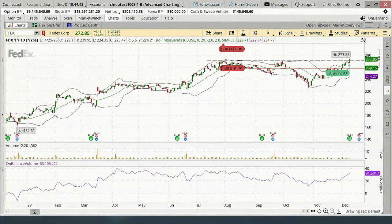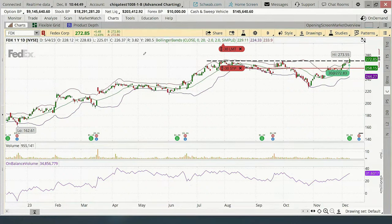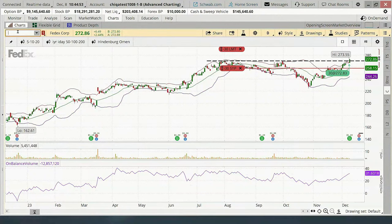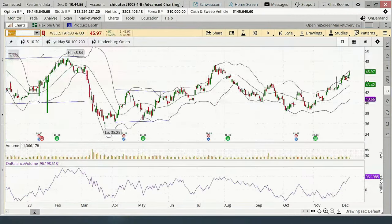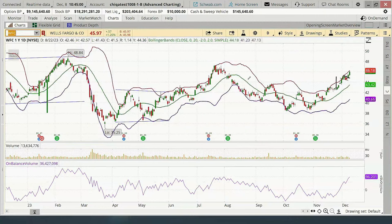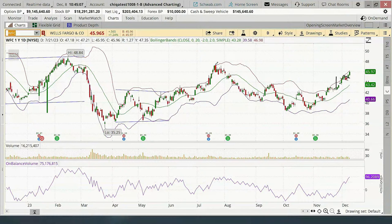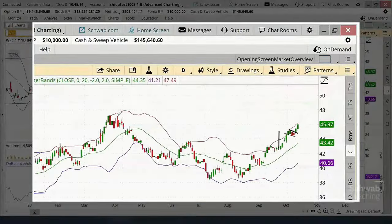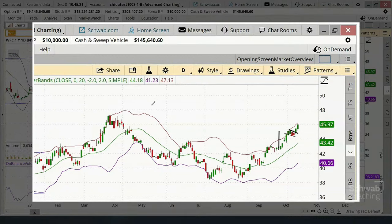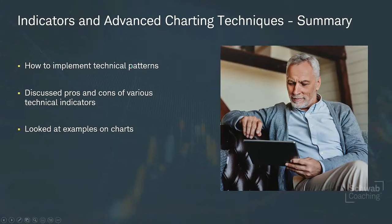Let's take one quick look at Wells Fargo, which was also on the scan. Wells Fargo is breaking out of a flag as well, but you've got a high up there right above, so some traders would want it to take out that high before getting in. Our time is up. So we looked at some charts, showed a couple of technical patterns and indicators both on the market and from a scan.